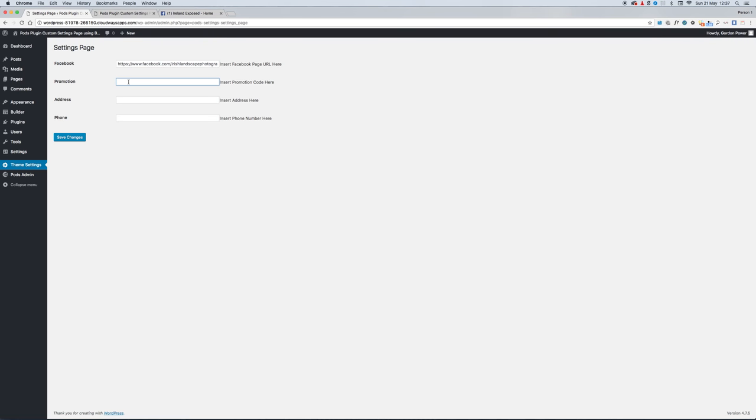We'll put in some information for the promotion we're running. We'll say 25% off for all of May. Put in the address for the footer, put in a phone number to show in the footer also.